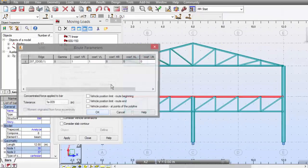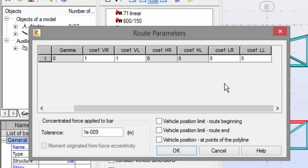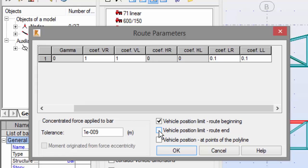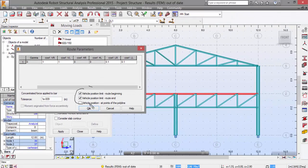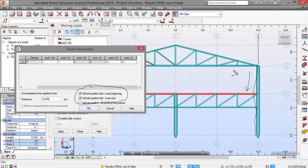Now let's go to Parameters. Here I'm going to model the load generated when the crane brakes. I need to add a coefficient — the program will multiply the vertical load by this coefficient: 0.1. I'll also check these two options to make sure the load doesn't travel beyond the axis at the end or beginning of the path. As soon as the last load reaches the end, no more steps are generated. Press OK.